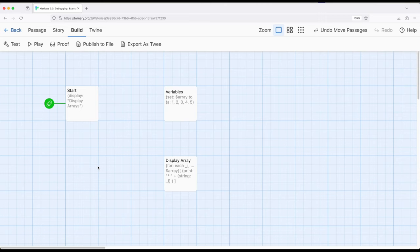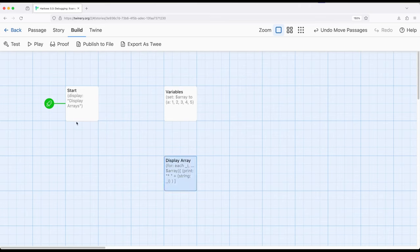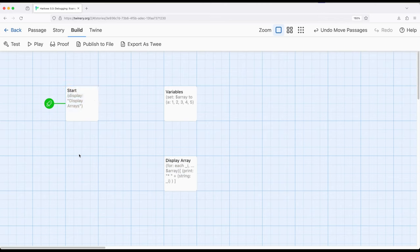So let's look at this story. It's got three different passages and I am using the startup tag with variables over here and display array is going to be used over here in startup. So by first glance, we don't really see any problems. But as we start to look through these passages, we'll notice the colors, the syntax highlighting as it's known as a technical term, it's going to be slightly off.